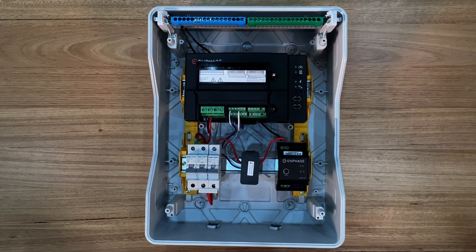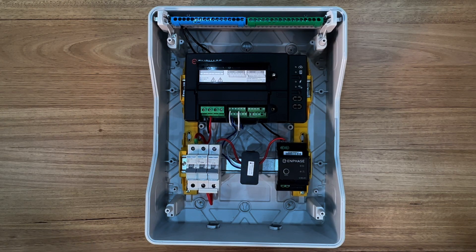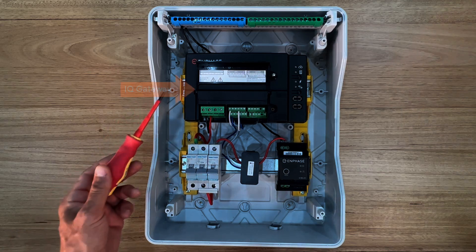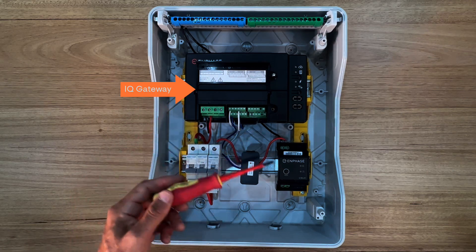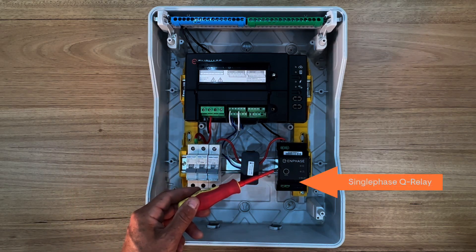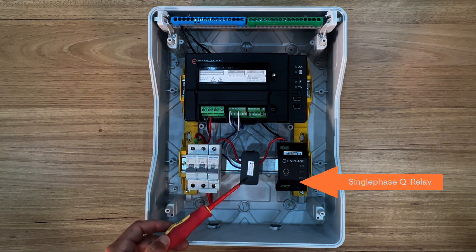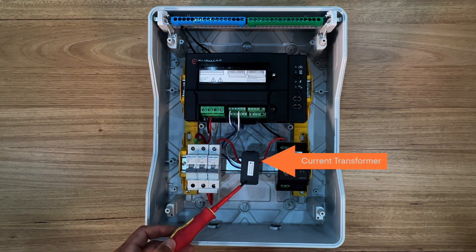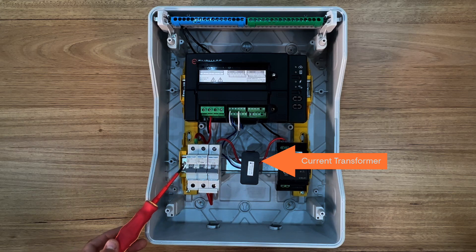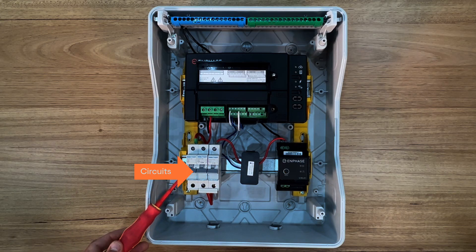This is a single phase solar sub board. It contains an IQ gateway, single phase Q relay, current transformer and circuit breakers.